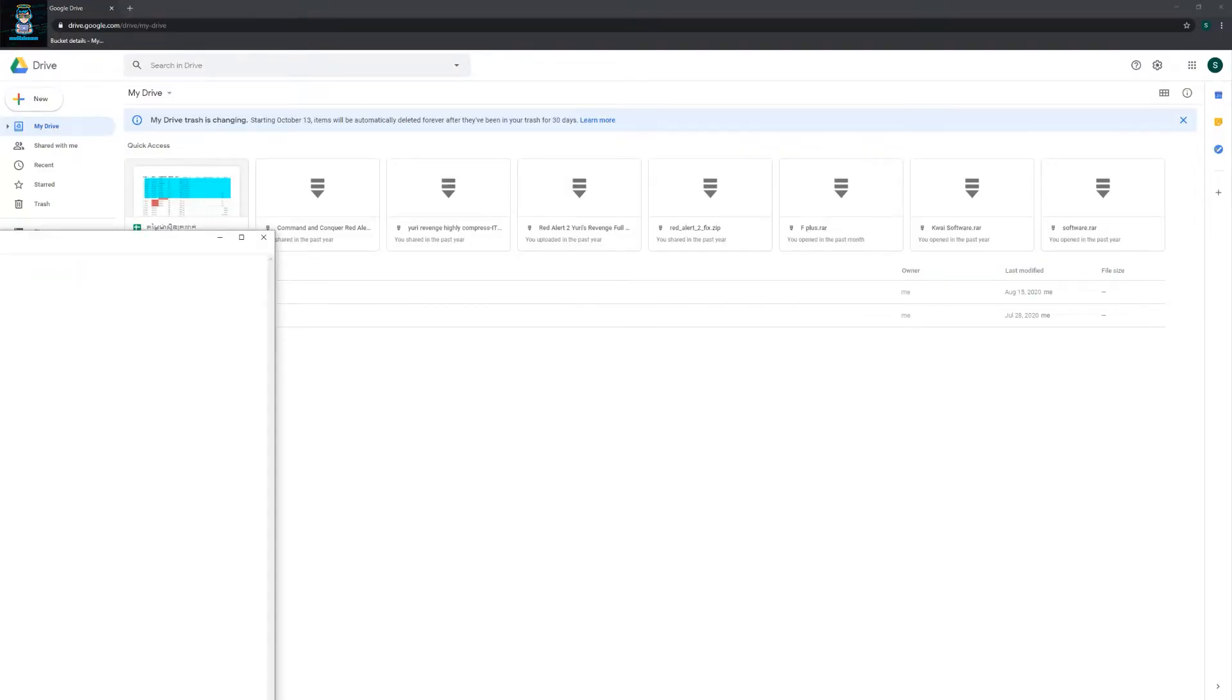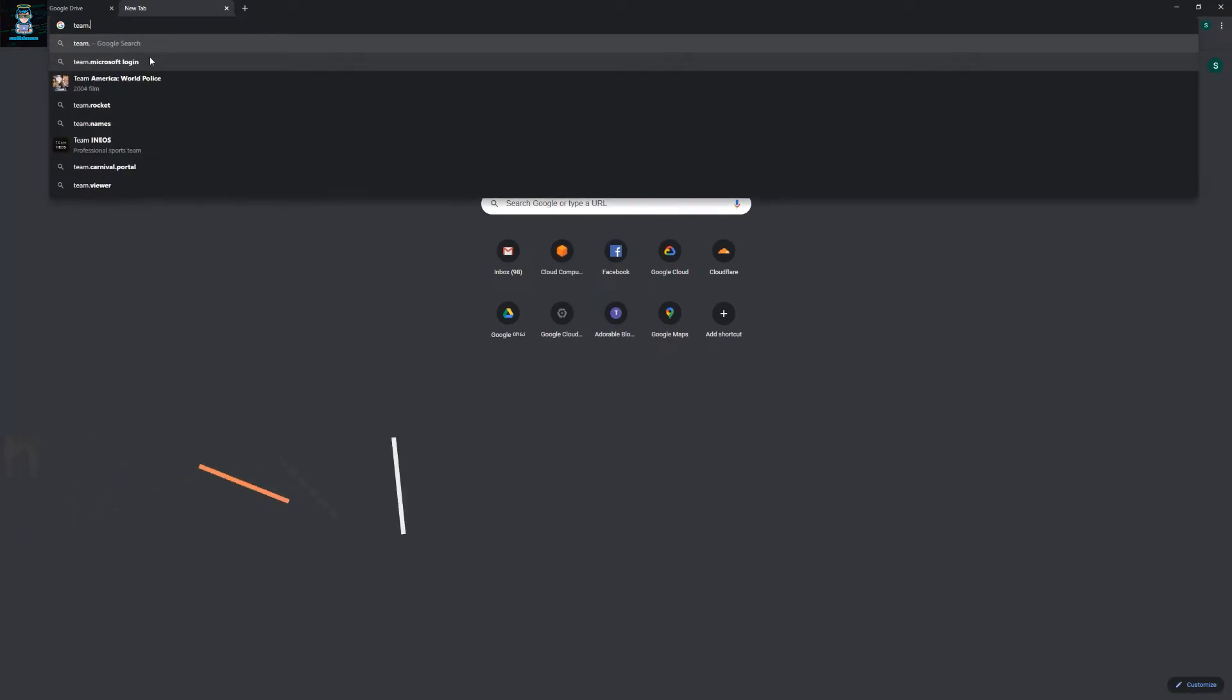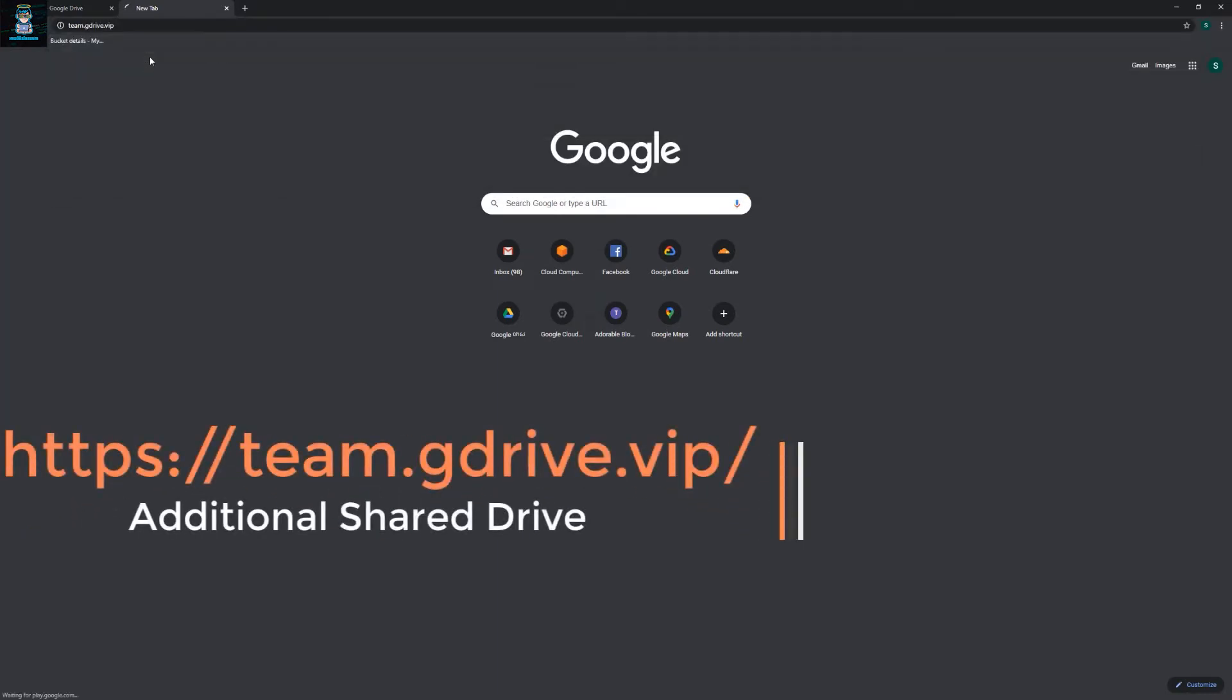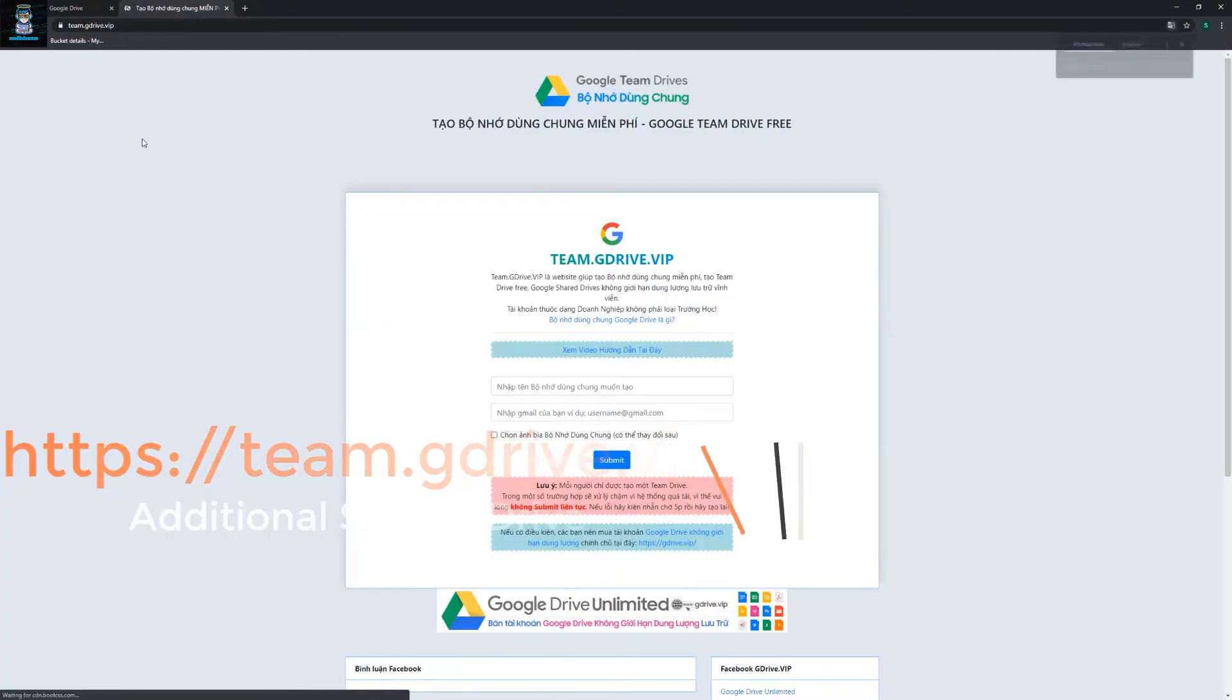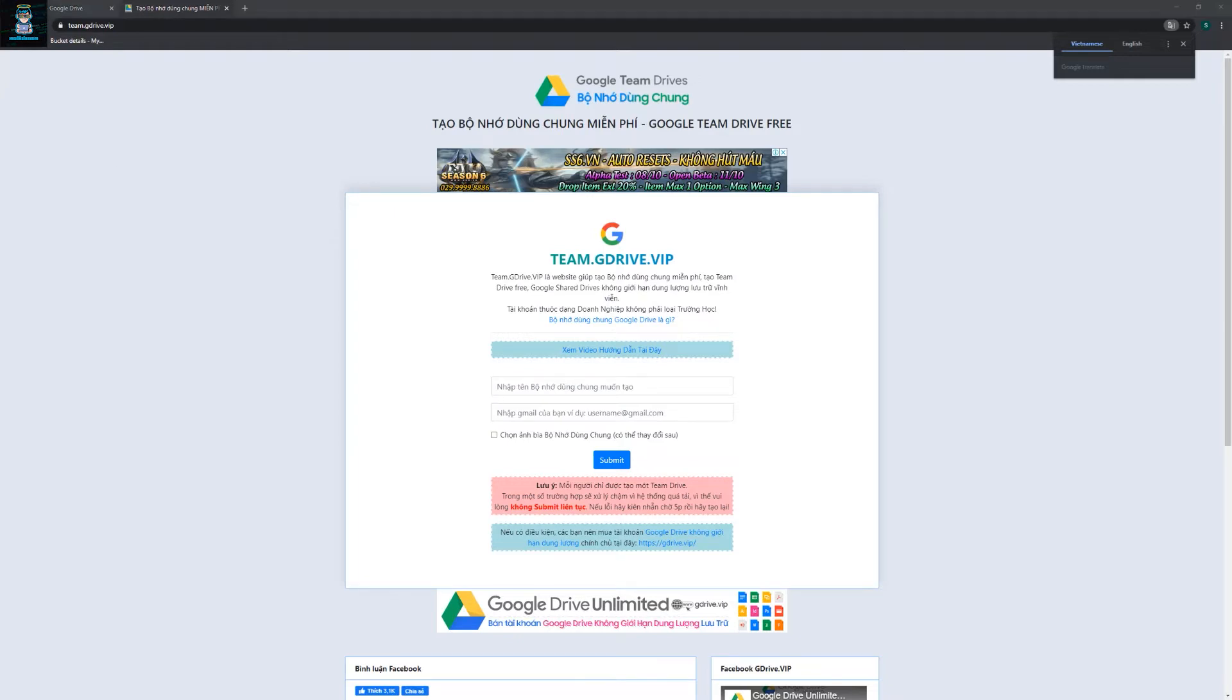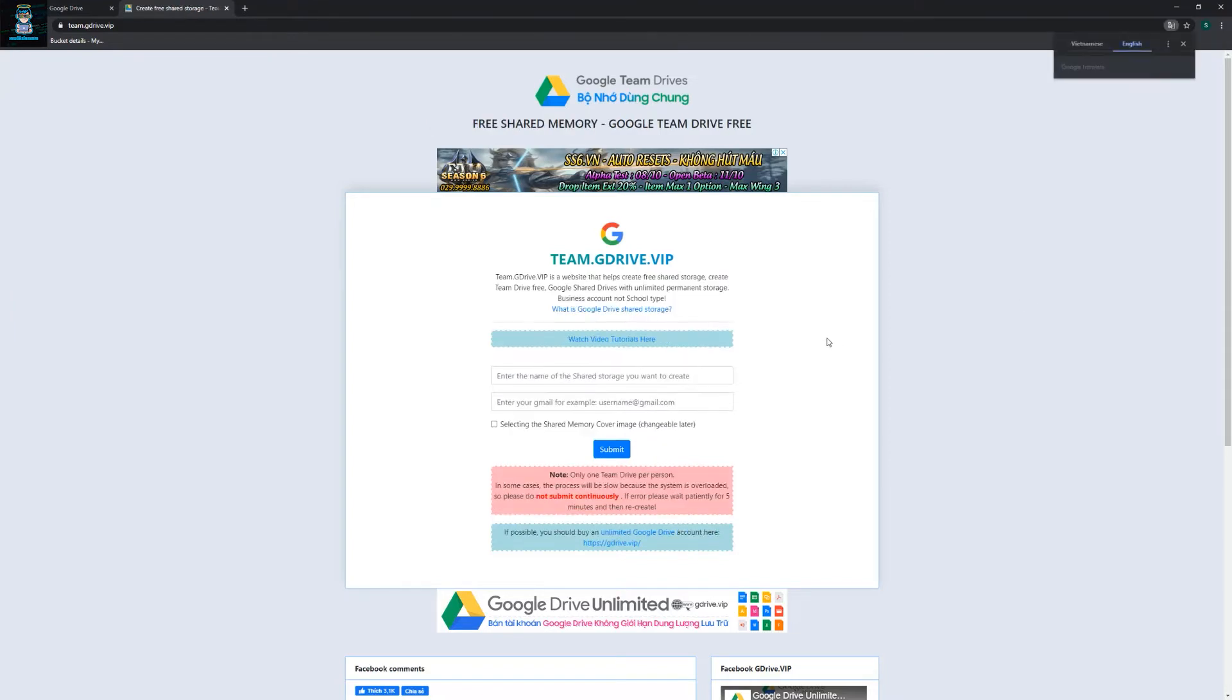This is the first link that you need to go to. You need to type team.gdrives.vip. So shout out to this guy, this is a Vietnam website that gives you free access to team drive for free.